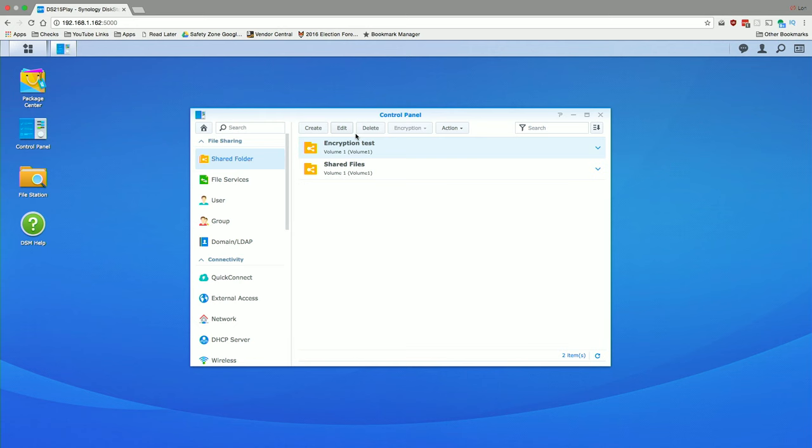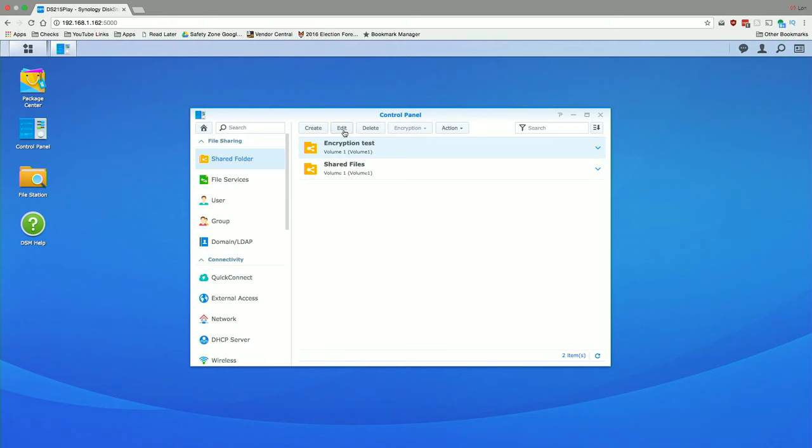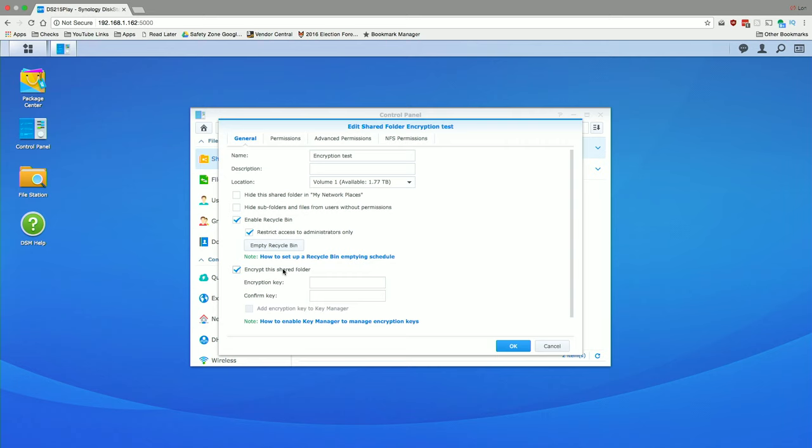Now, 6.1 also adds the ability to encrypt pre-existing folders. So if you wanted to add encryption to a folder in the past, you had to create it as an encrypted folder up front. Now you can do it after the fact. So I've got a folder here with some files in it. I will go over here to the control panel, to the shared folder option there. Click on edit over our folder that we wish to encrypt. And you'll now see on your list of options is the ability to encrypt the folder. And you can type in your key and then wait a few minutes for it to encrypt the folder and all the stuff in it.